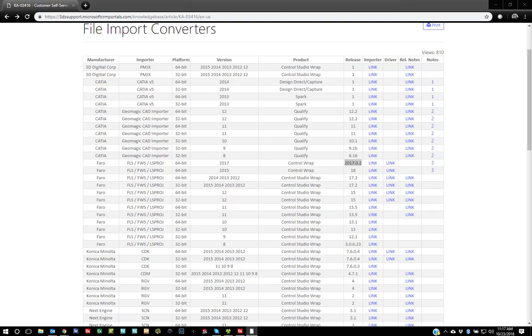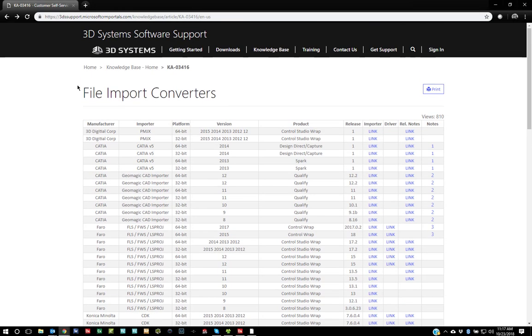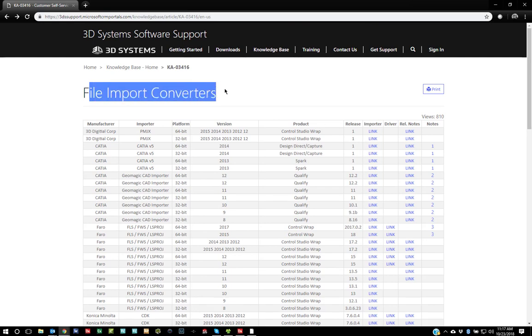This is a video showing how to import FLS files inside of Geomagic DesignX and Geomagic WRAP. The first thing you need to do is go to our support page and find the file import converters page.